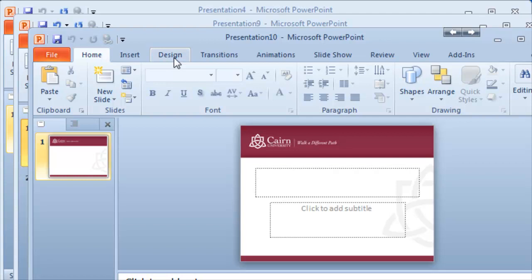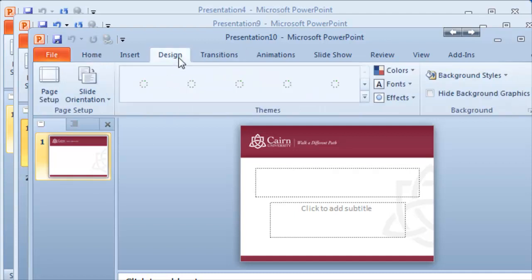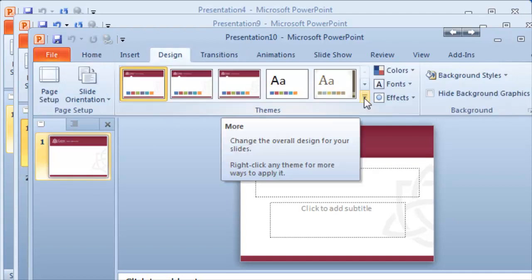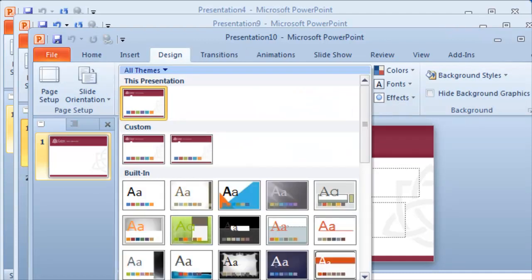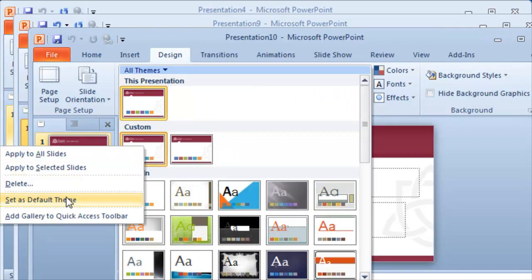Open up your PowerPoint that you have customized, click on drop down under the design tab here, choose to save it. Once it's saved you right click on the template, choose set as default theme.